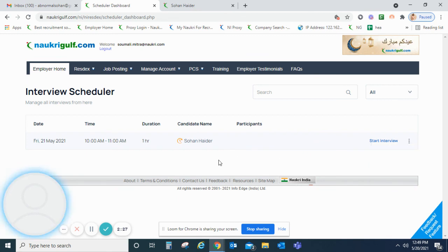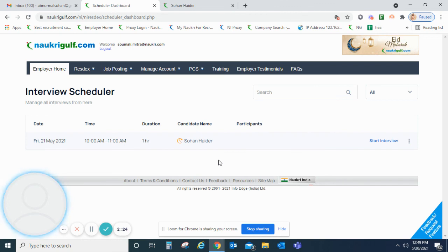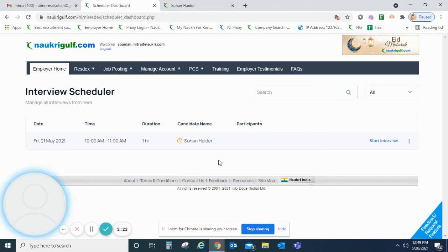Hope this video will help you understand the interview scheduler tool in detail. Thank you for watching.